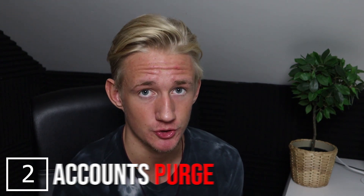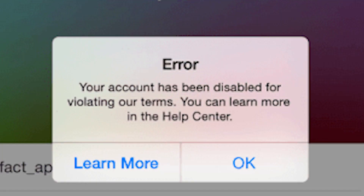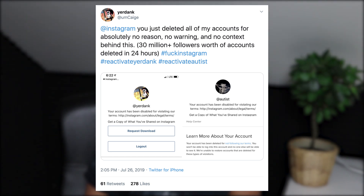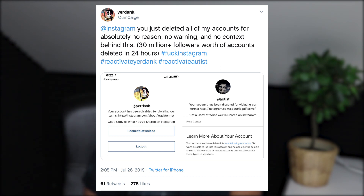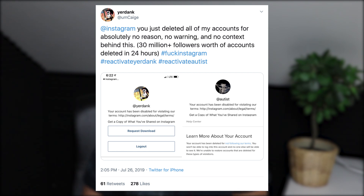The second update: Instagram is going on a purge. Yeah, Instagram is purging a lot of accounts, especially in the meme niche. If you check out this screenshot, it's basically 'You're Dank Claiming,' who made a Twitter post saying Instagram deleted all of his accounts for absolutely no reason, no warning, and no context — 30 million plus followers worth of accounts deleted in 24 hours.